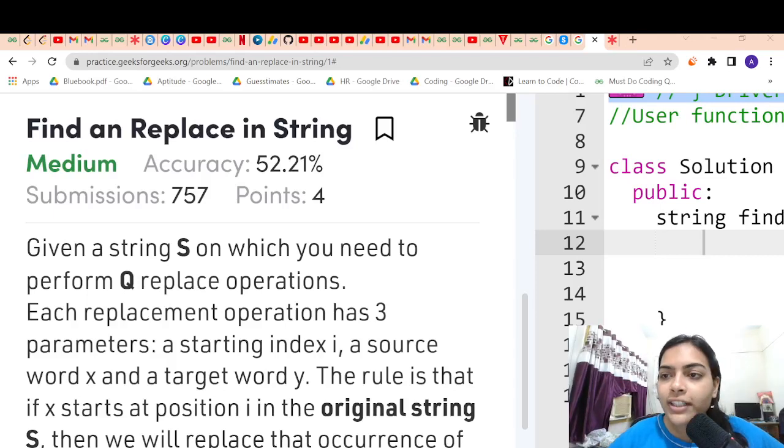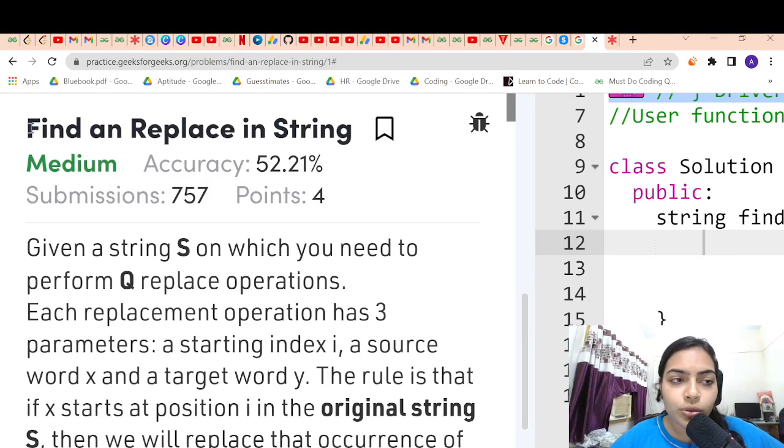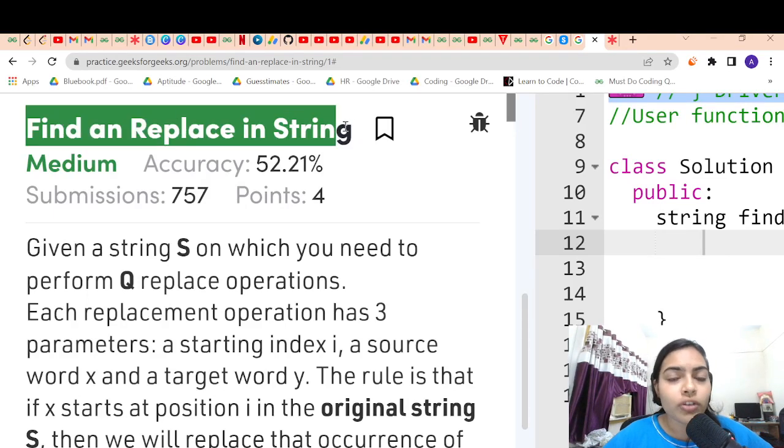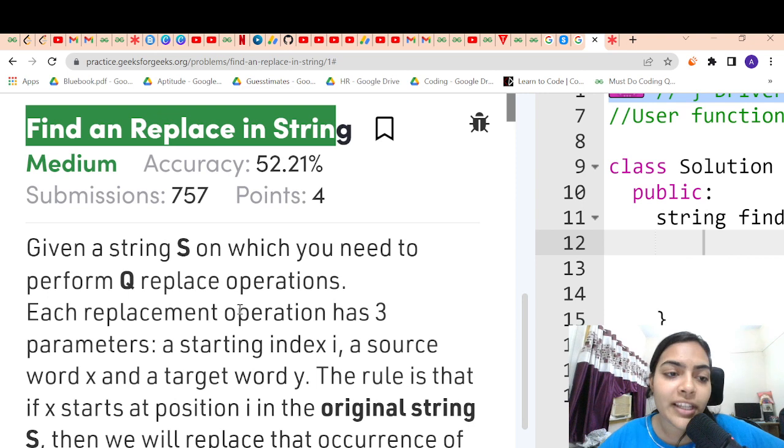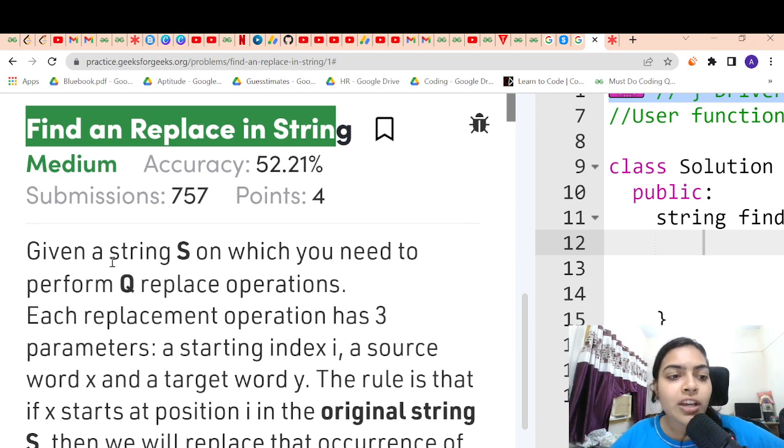Hello guys, welcome to another video in the series of coding. Today we are going to do the problem which is called find and replace in string.